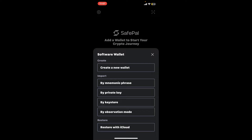Here you can go ahead and restore your wallet by mnemonic phrase, by private key, key store, or by observation mode. You can also restore with iCloud if you've previously backed up your mnemonic phrases with iCloud. In my case, I'm gonna go for the manual option.